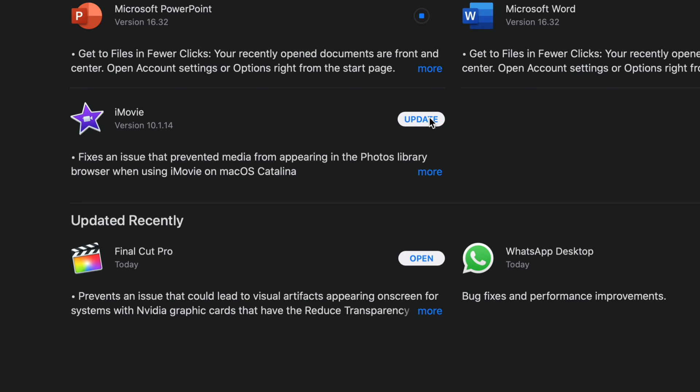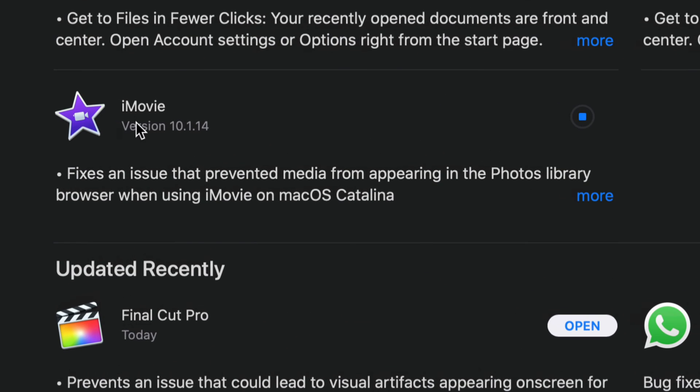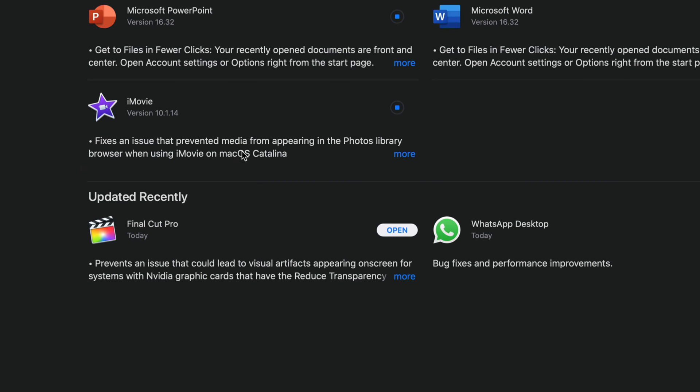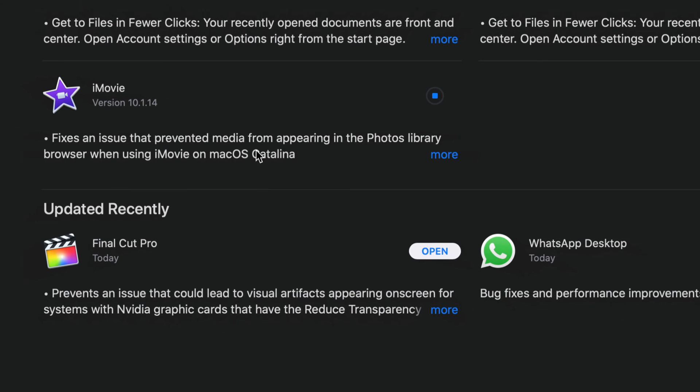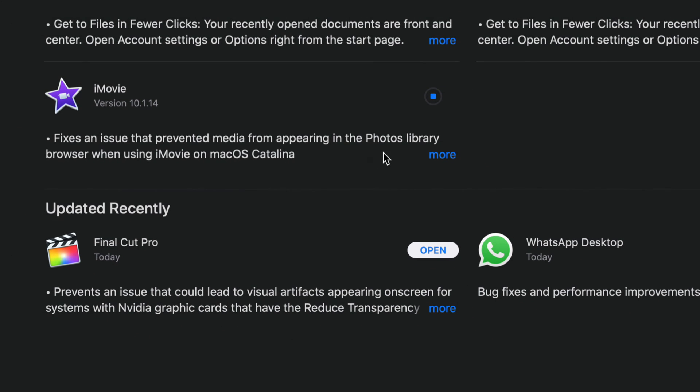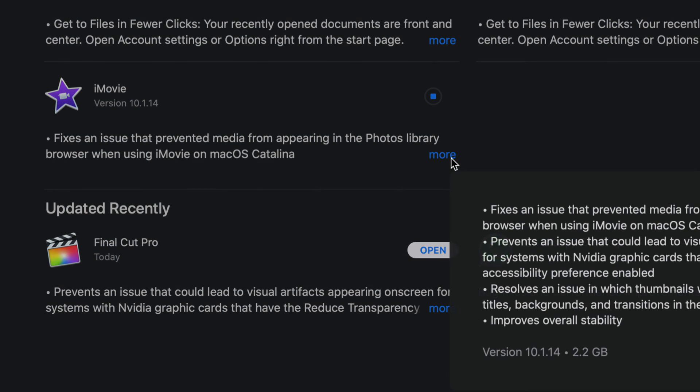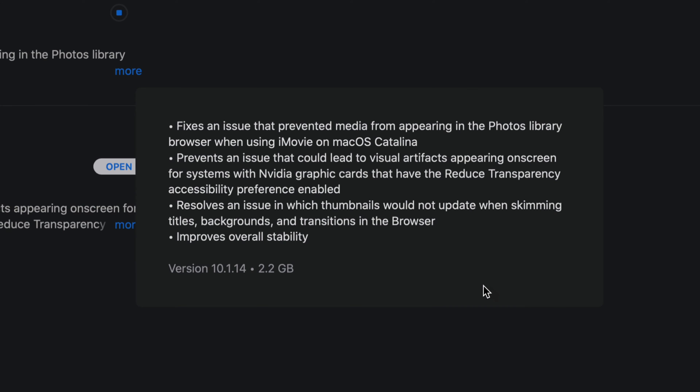I'm going to update iMovie which is version 10.1.14. Now I know when updates come out for iMovie and anything like that, the updates seem to be pretty big, so let's just click on More. And here it is. So we can see that it's 2.2 gigs, which again is a little bit big.